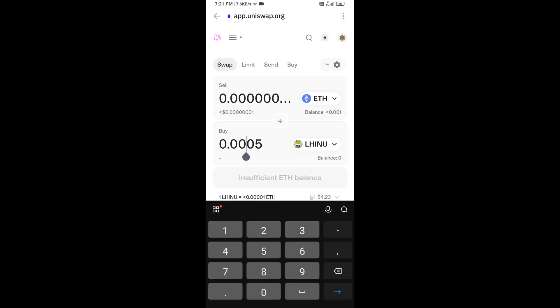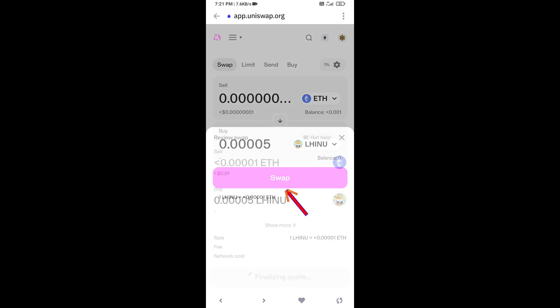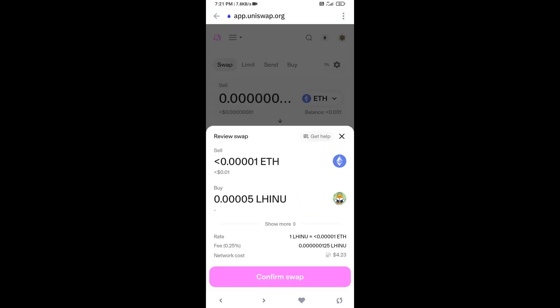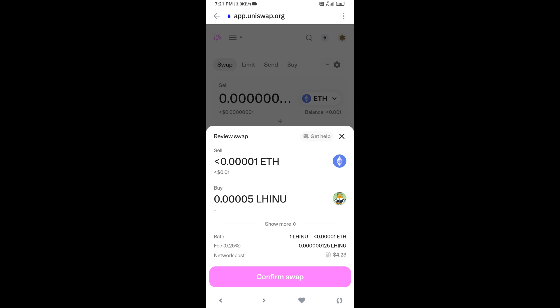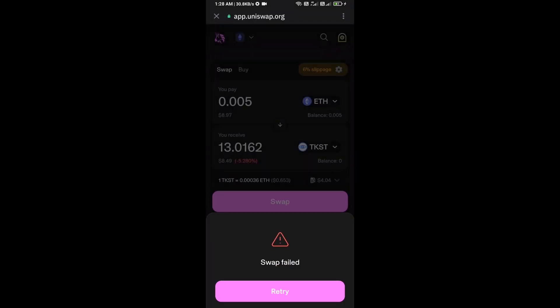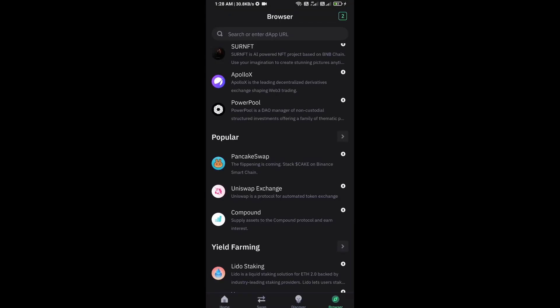Then click on swap. Here you can check transaction details and network fee charges. Finally, you will approve the transaction.